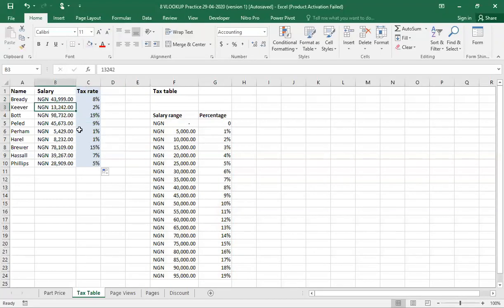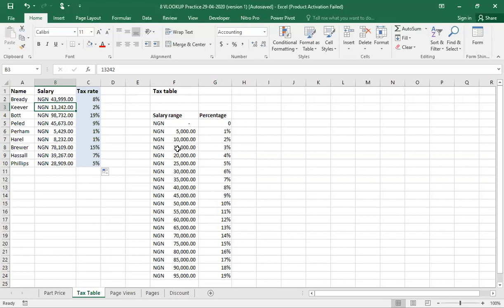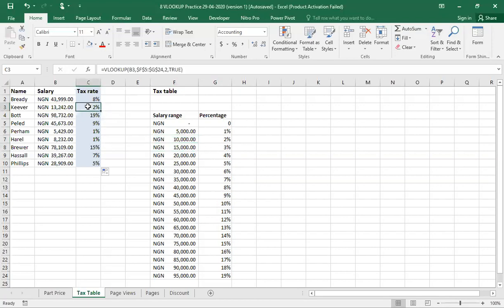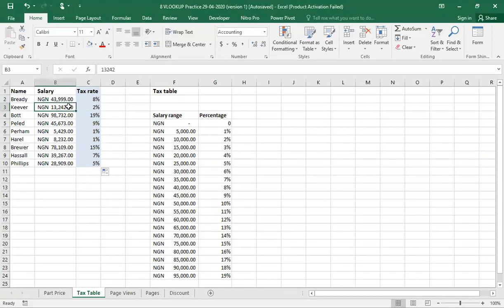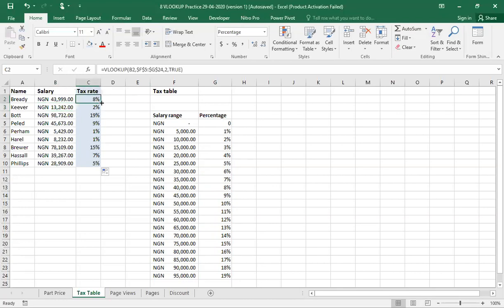Take, for instance, Kiva has a total salary of 13,242. If you come here, you will see that 13,000 is greater than 10,000, but it's less than 15,000, which is 3%. That is why its tax rate is kept as 2%. And you can continue for the other staff down the sheet. Imagine if you have 50 staff members, if you have 100, 200, all you just need to do is to get the first expression right, go to the lower right corner and drag down and you can get all your results at just one click. That is how to use the VLOOKUP function to calculate that.